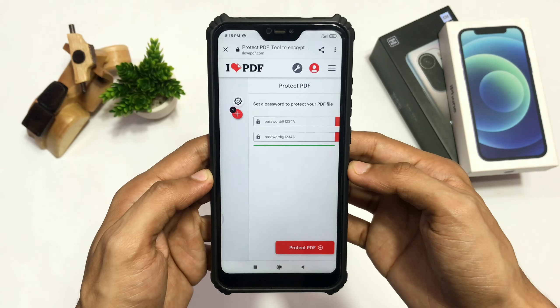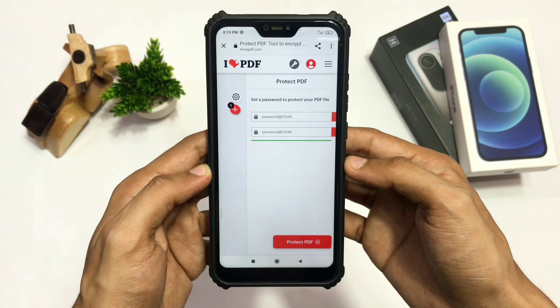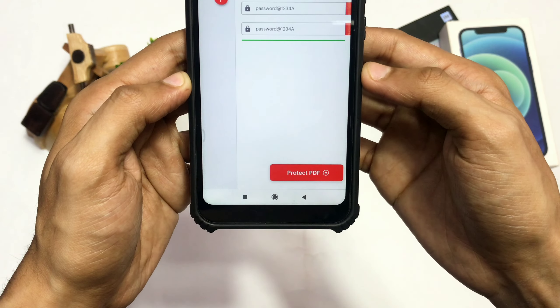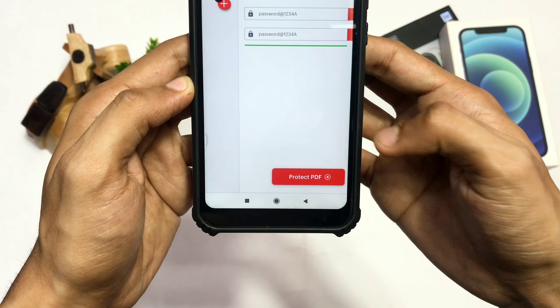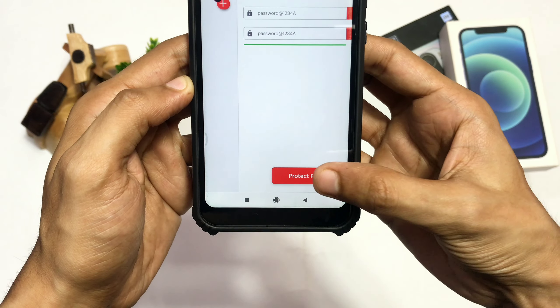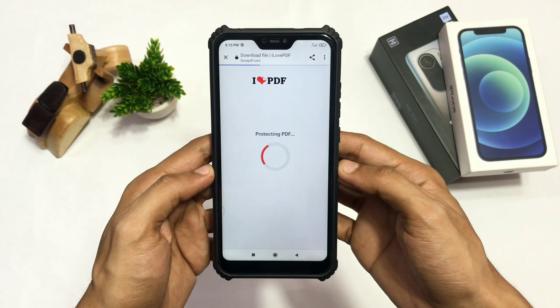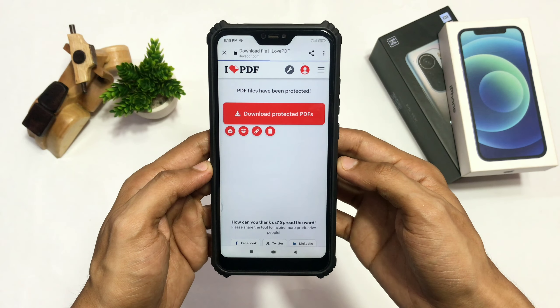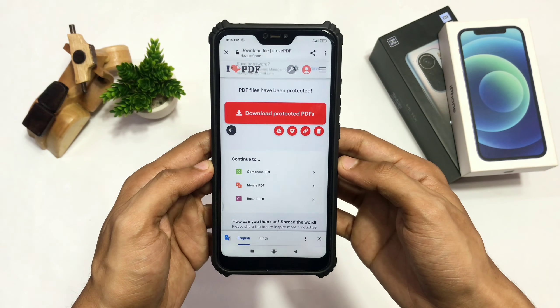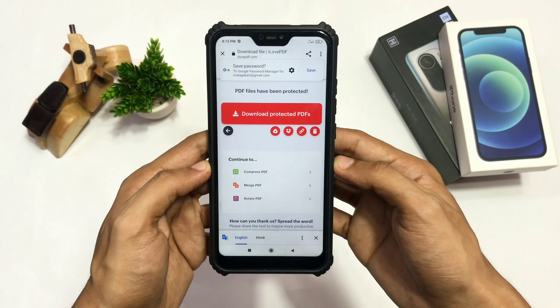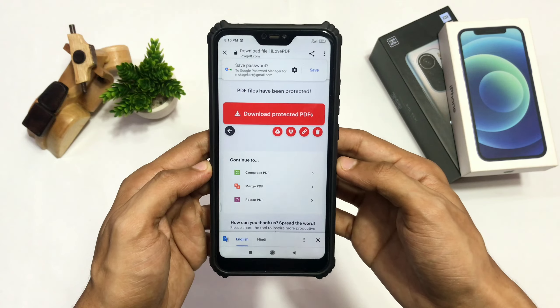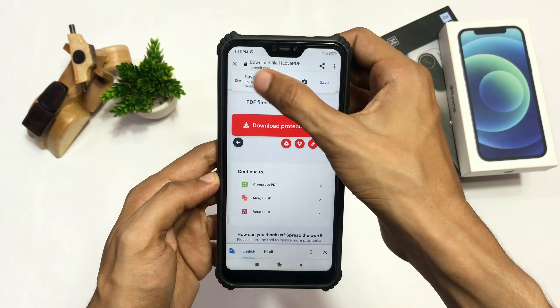After that, click on the Protect PDF option which will appear at the bottom right. It will process your PDF file within seconds. Then click on the download option and it will download your protected PDF immediately.